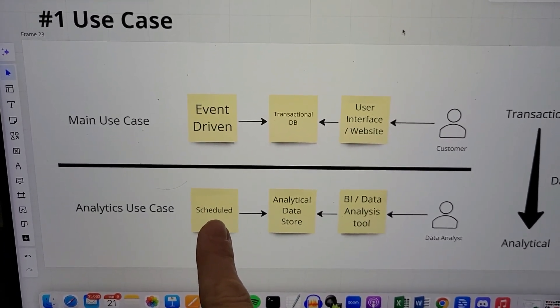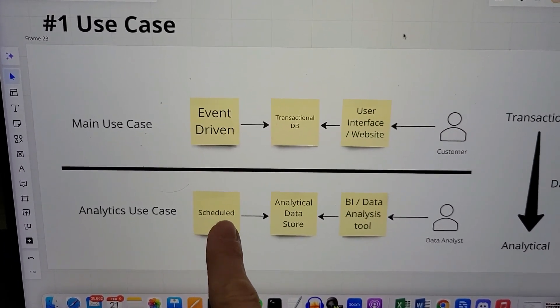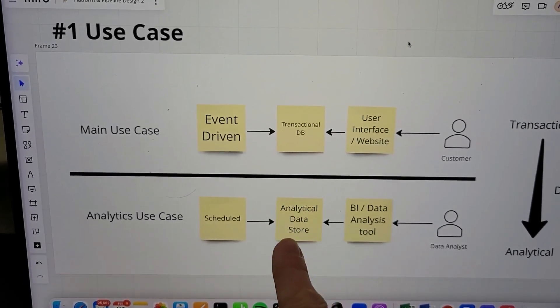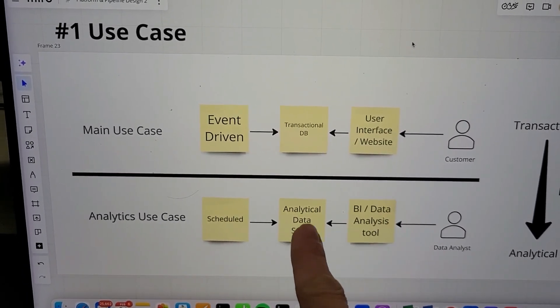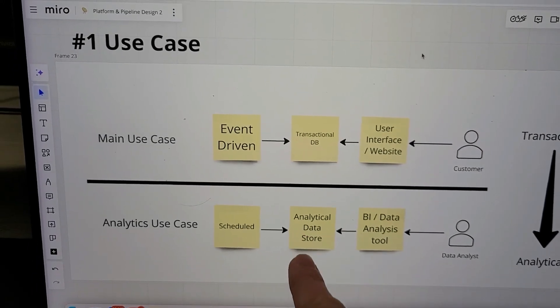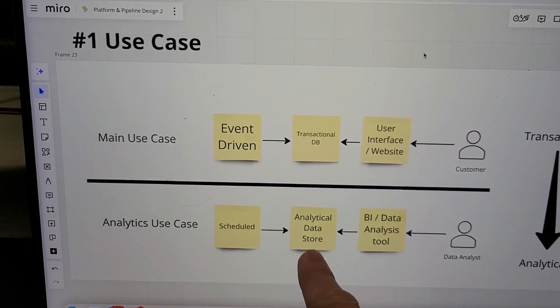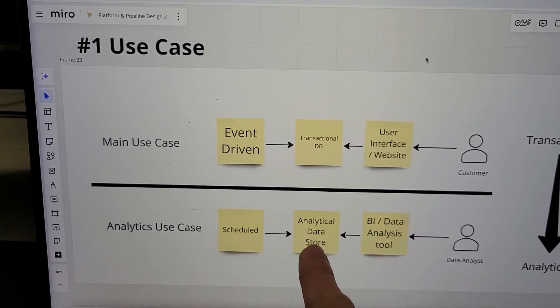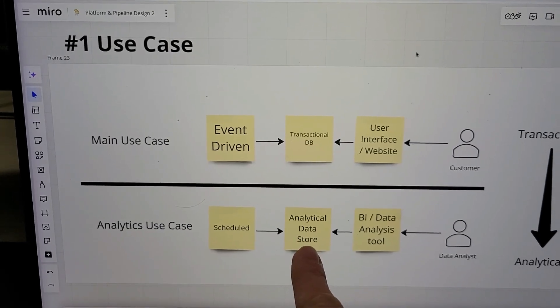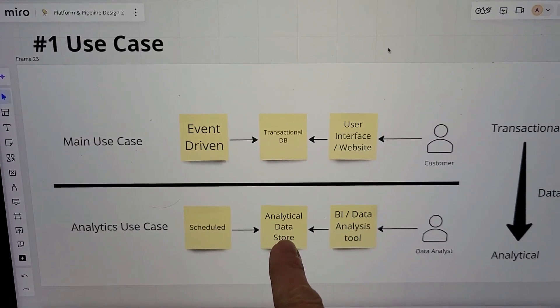On the analytics side, you often have scheduled data coming in, going into an analytical data store—not a transactional one—like Snowflake, Redshift, BigQuery, these kinds of things.